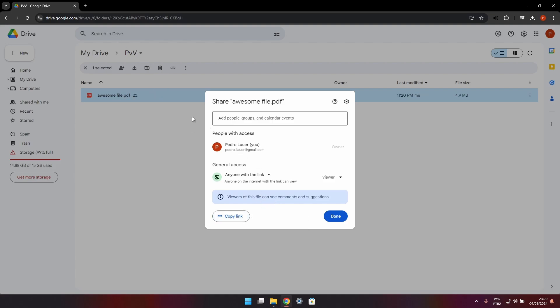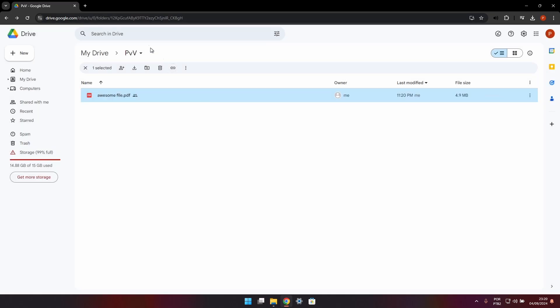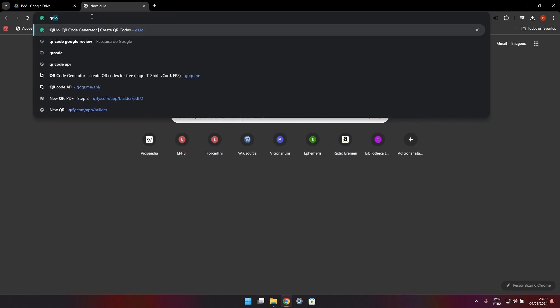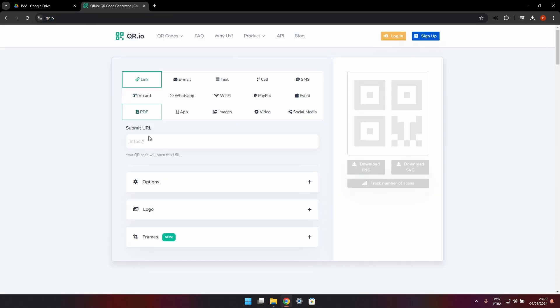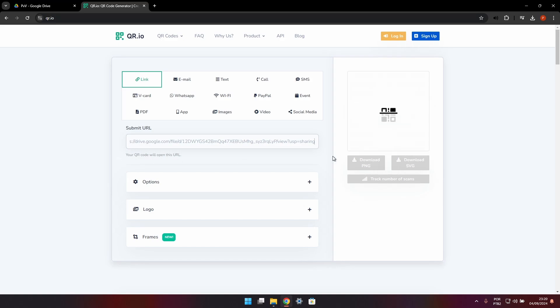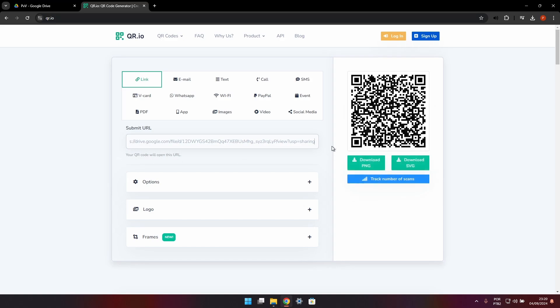Once that's done, I'm going to head over to QR.io and paste the URL that I just copied right here. It will automatically generate the QR code. If I point my phone to this code, I'm going to be brought to the file.